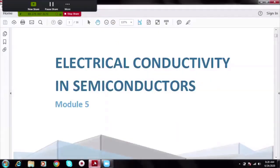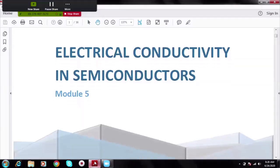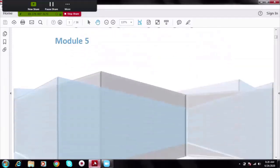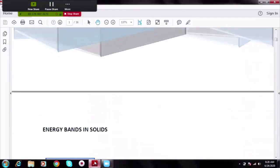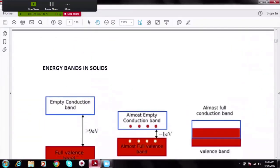Let us start discussing electrical conductivity in semiconductors, a part of the syllabus from module 5. In module 5 we discuss electrical properties in metals, semiconductors, and dielectrics when they are subjected to an electric field. Before we proceed with the syllabus, let us have a quick recap of what a semiconductor is.